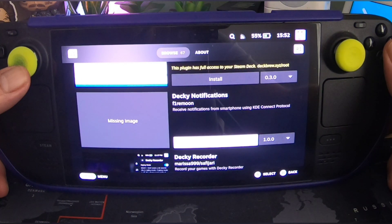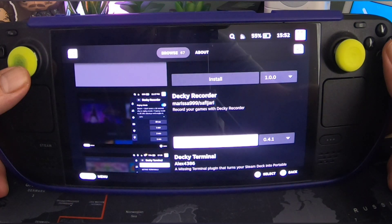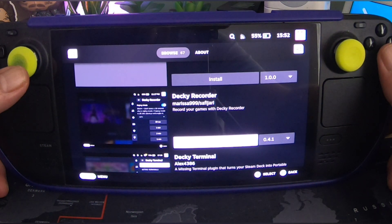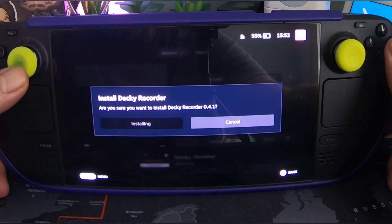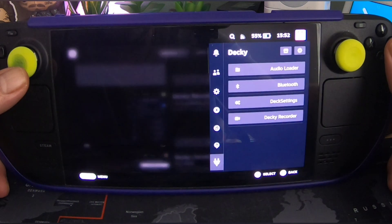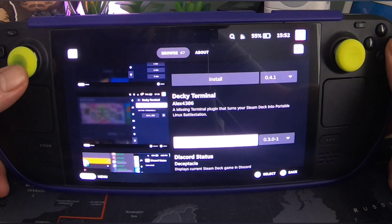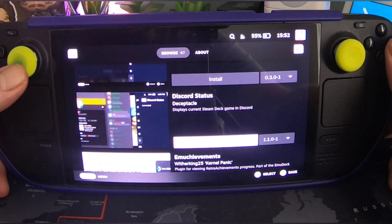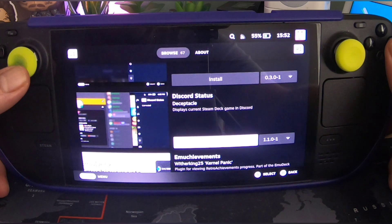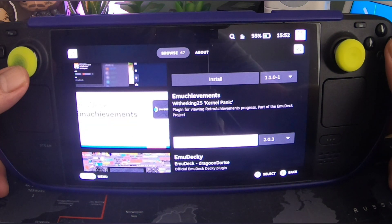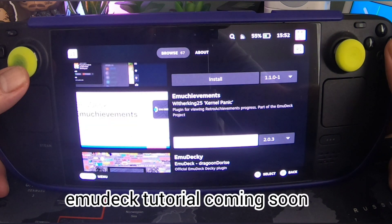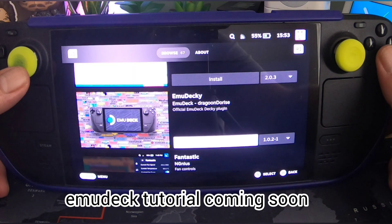Decky Notifications — receive notifications from your smartphone using the KDE Connect protocol. Decky Recorder — record your games; it's like a screen record function, I've seen people use that, I'm going to use that one. Decky Terminal — a missing terminal plugin that turns your Steam Deck into a Linux battle station. Discord Status — displays your current Steam Deck game in Discord. Emu Achievements — a plugin for viewing retro achievement progress, part of the Emu Deck project. Emu Decky — the official Emu Deck Decky plugin.